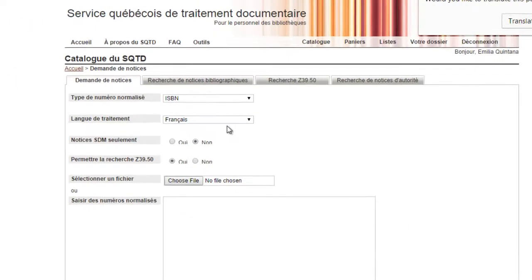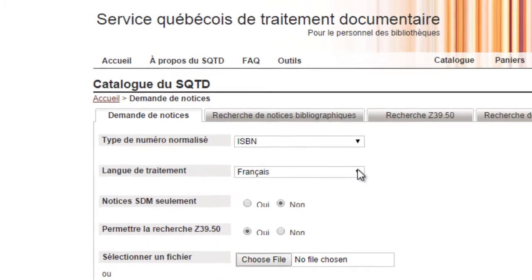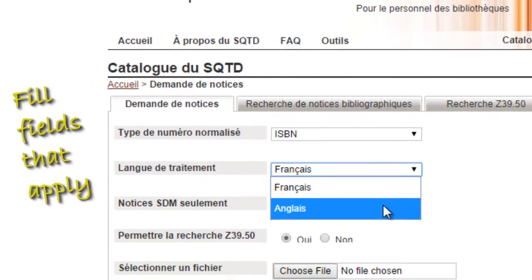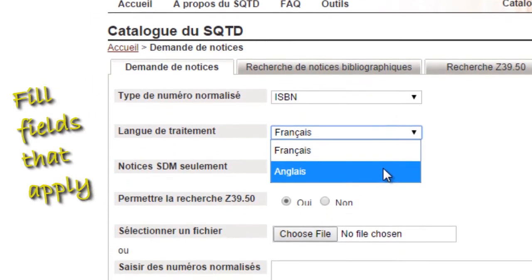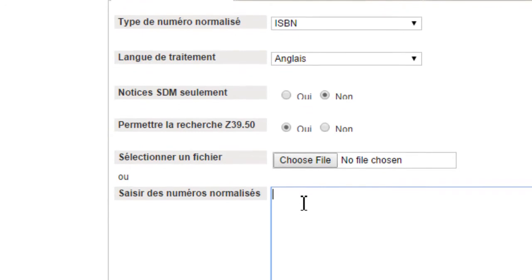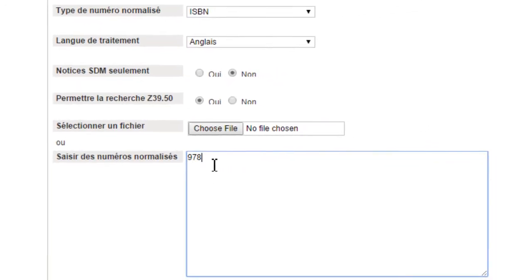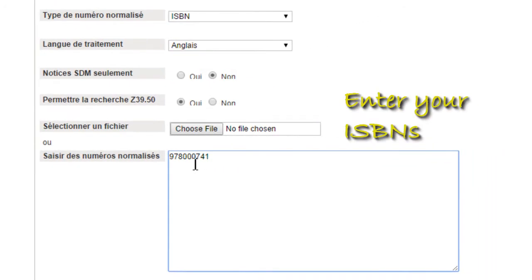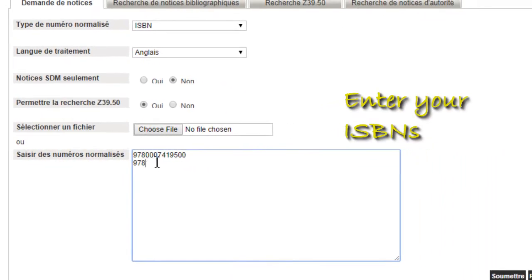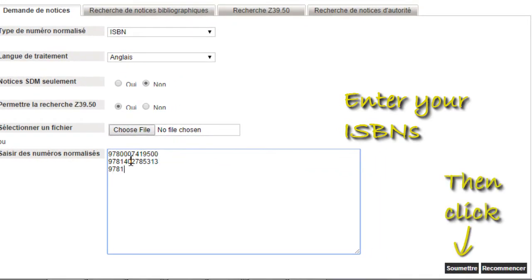On this screen, fill out all fields that apply. Please note that the options you select on this screen will greatly impact your results. For detailed recommendations on which options are best for the kinds of items you are cataloging, please consult the corresponding document, How to Use SQTD for Cataloging.